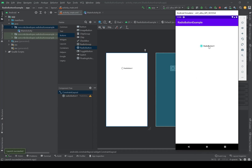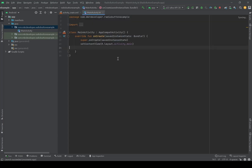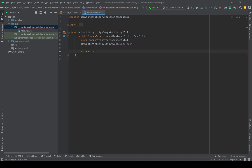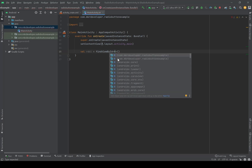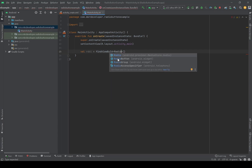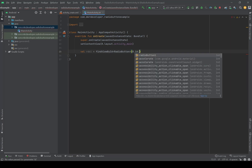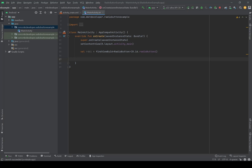Let's see Radio Button One on the emulator — there it is, but there's no functionality yet. Let's go to MainActivity.kt. First I need to initialize the RadioButton, so I'll create a variable called rdb1, short for radio button, and set it equal to findViewById of type RadioButton with the ID R.id.radio_button_one.